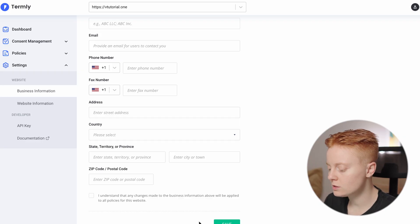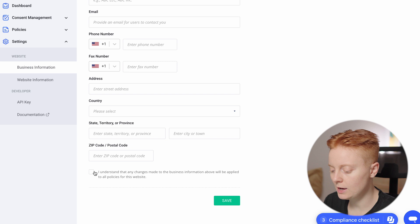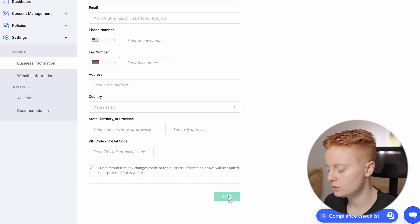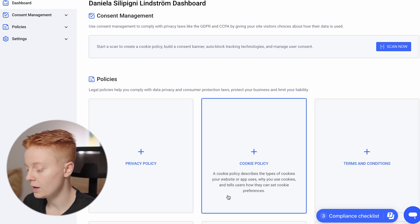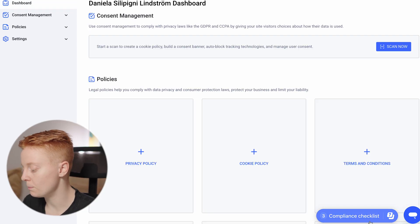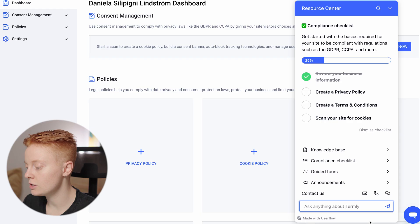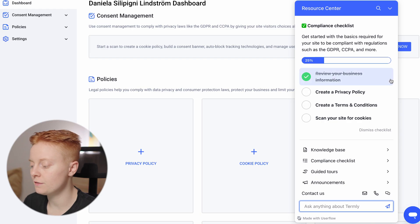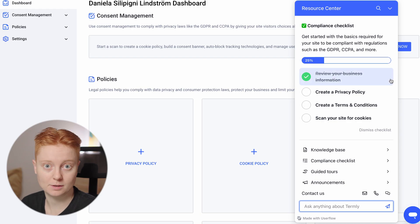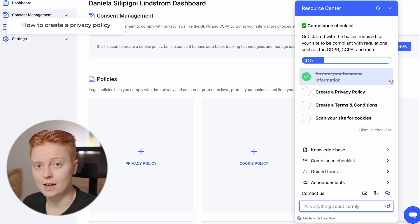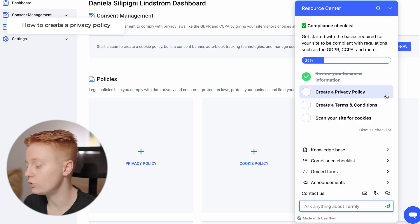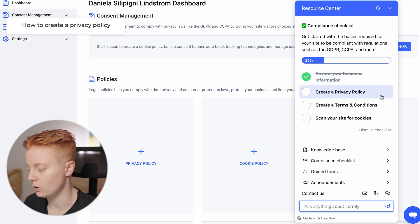Once you save those details and go back to your compliance checklist, you will see that the first step is completed. Now we can move on to the second step, which is Create a Privacy Policy.